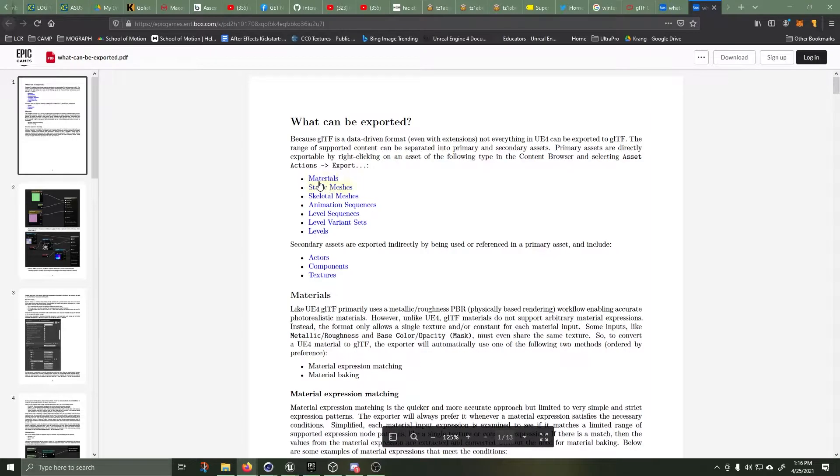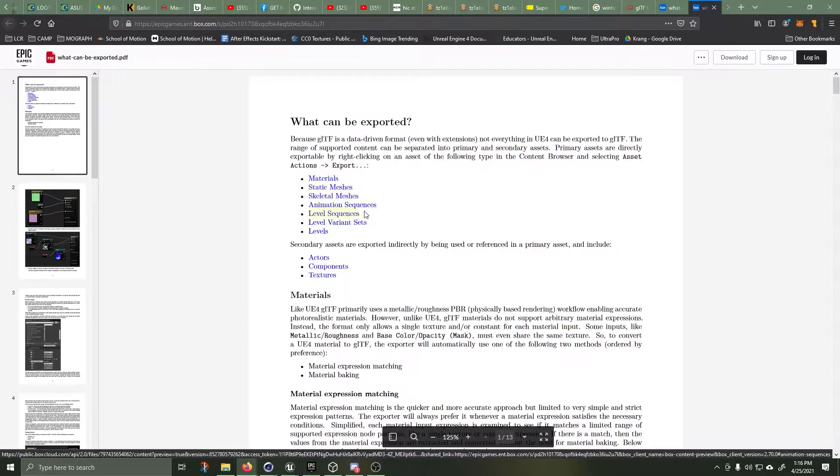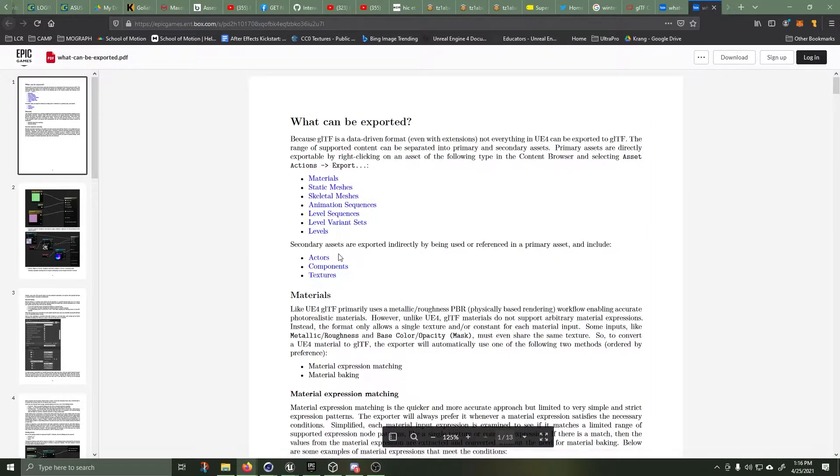There is really excellent documentation of what can be exported and how to export. It goes over materials, meshes, animations, level sequences, actors, components, textures. It's extremely useful. I'll give that a read.